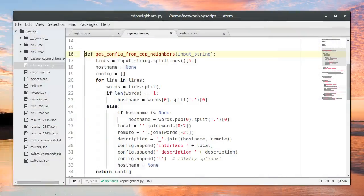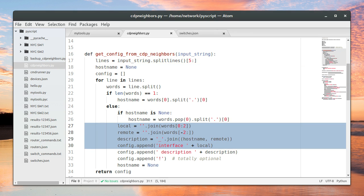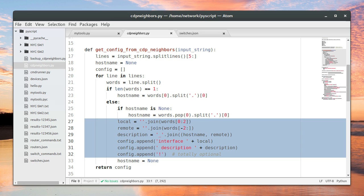Hello and welcome back. In this video and the next, we're going to do some refactoring of our CDP neighbors script. So first off, what is refactoring? Have you ever created a document, spreadsheet, or presentation where it may have taken only a few minutes to get the data into the document, but you spend the next several hours adjusting the fonts and margins? Well, that's kind of like what refactoring is.